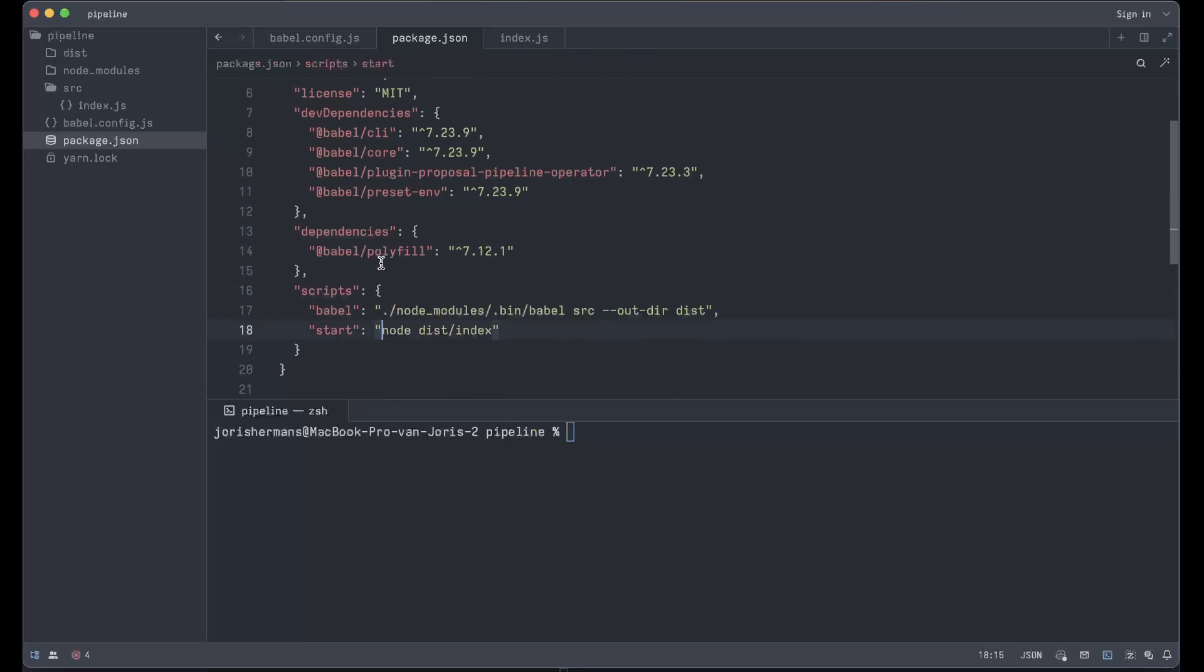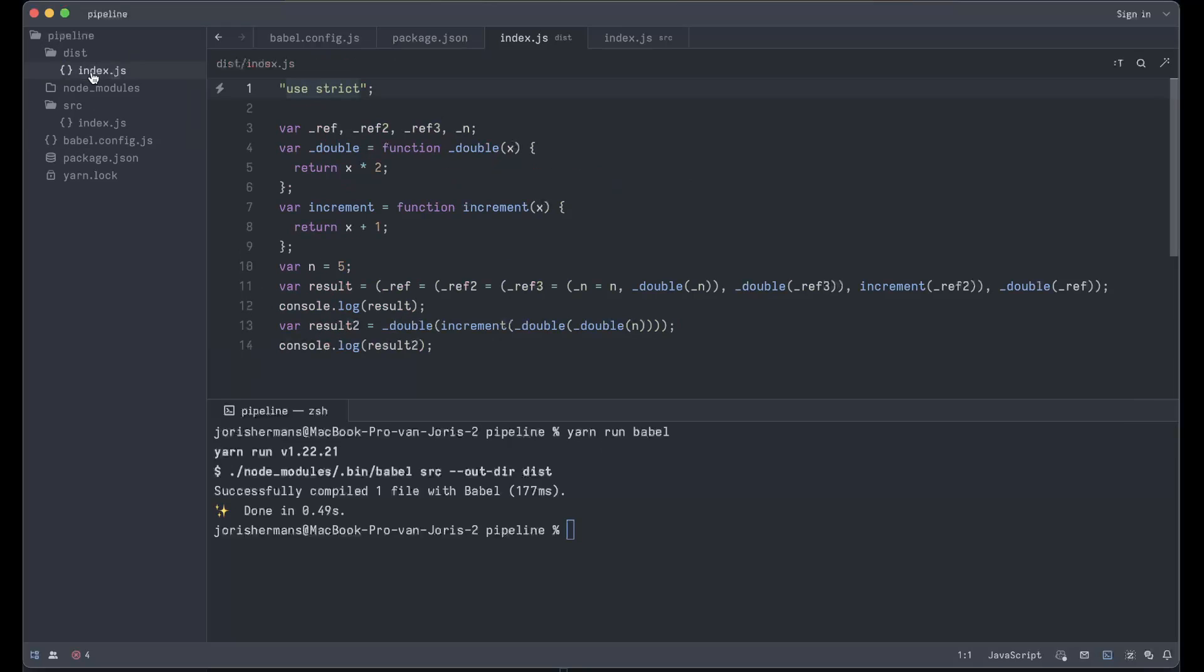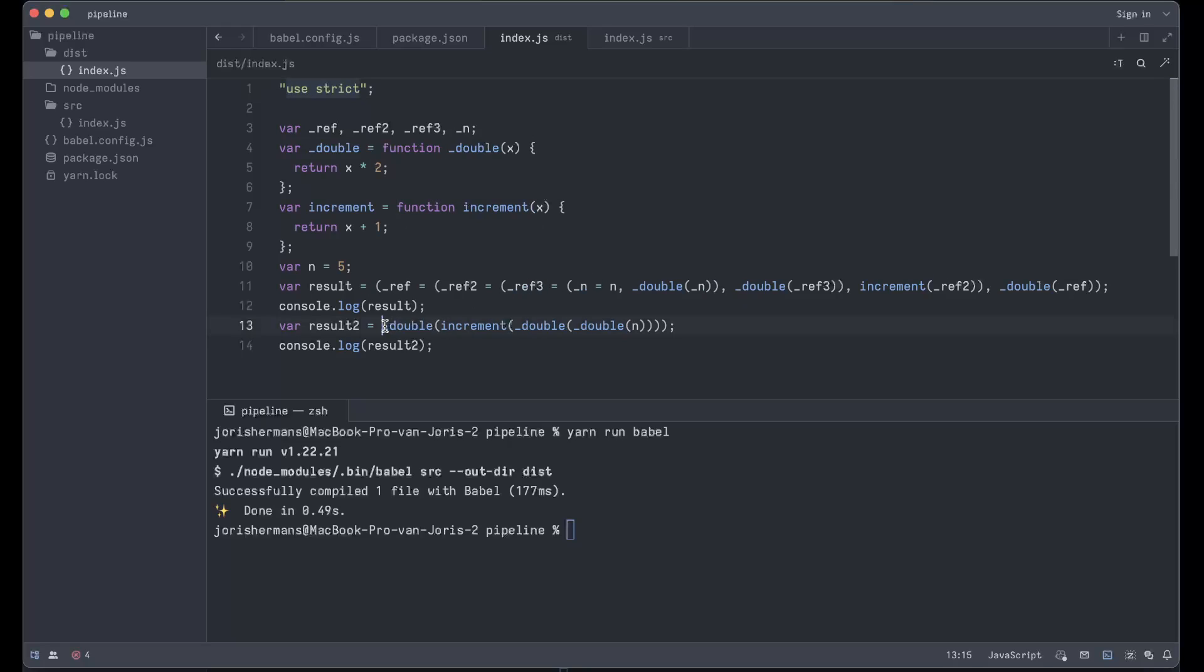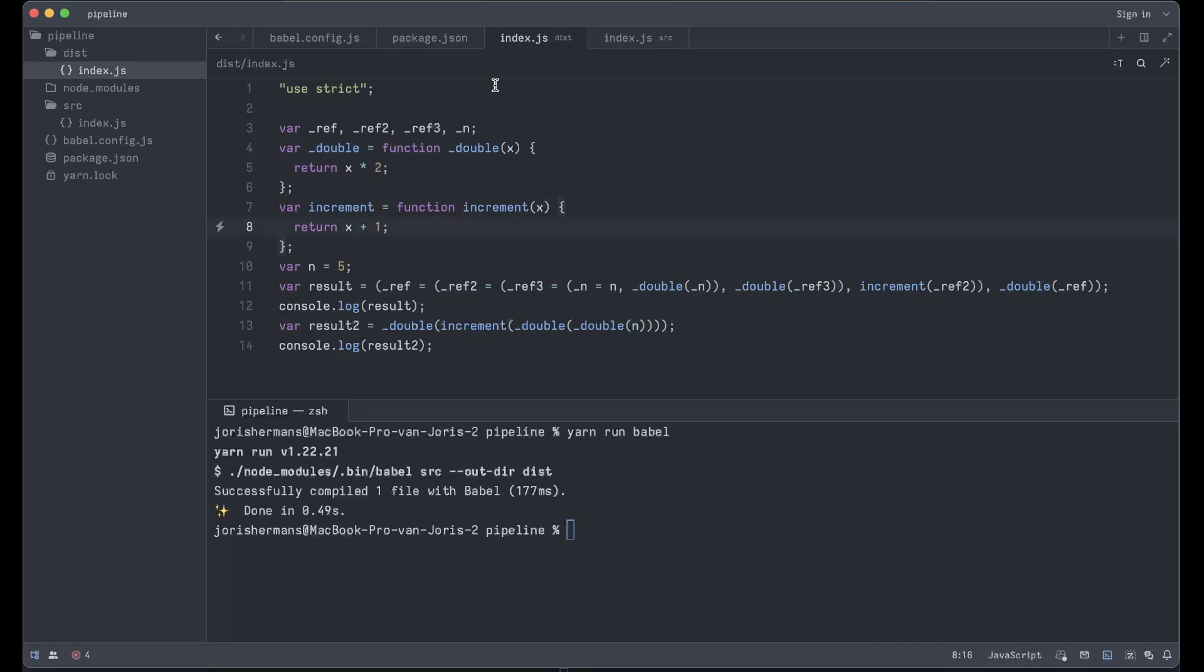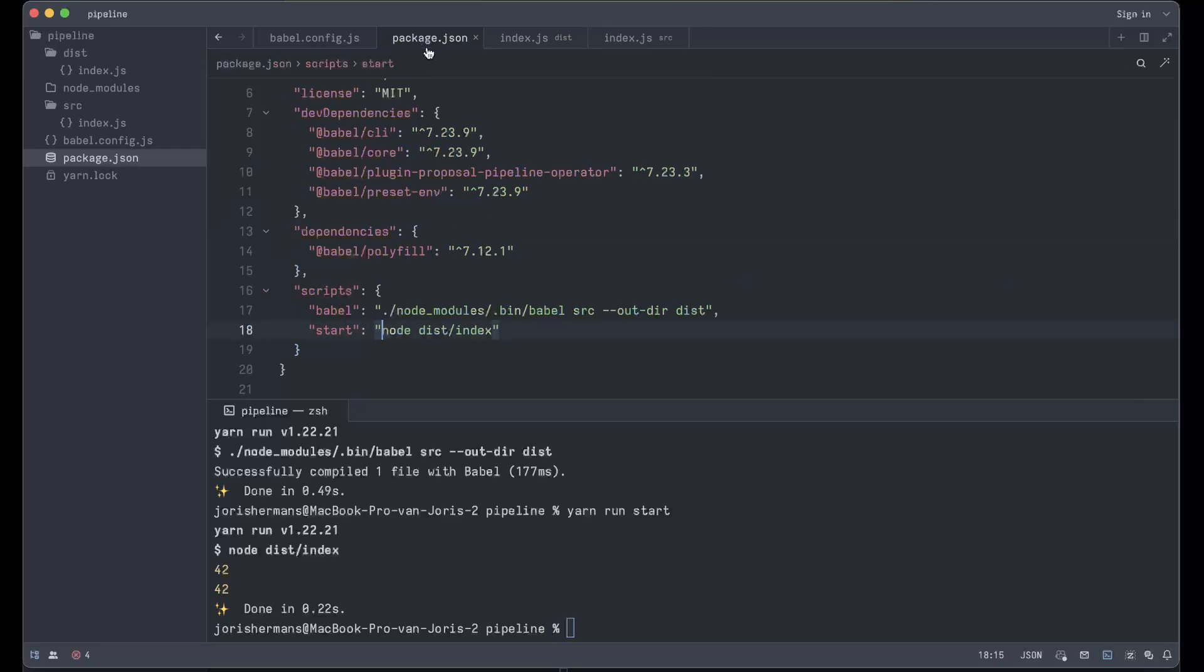Here you see that we have some scripts. We have Babel, so I can do yarn run Babel. It's now compiling our index.js file in our source folder. You'll see here it changes everything, so that's a little bit like we would like to have it - it's crazy but it's cool. And then of course we can do yarn start and it'll execute - you see 42, 42, right?